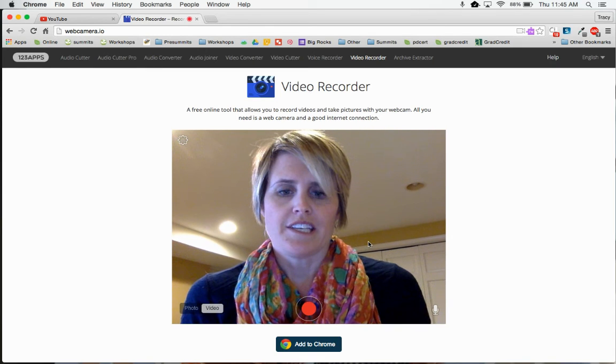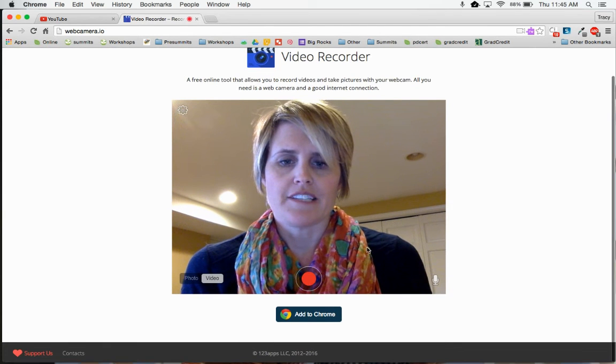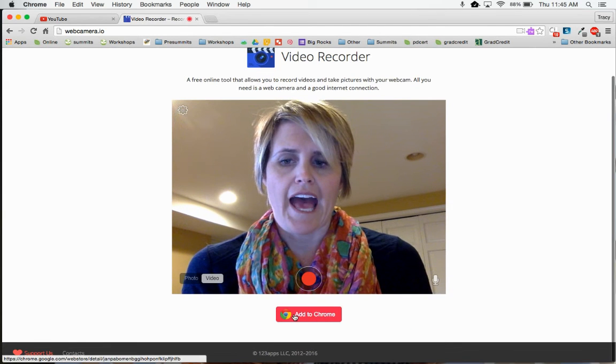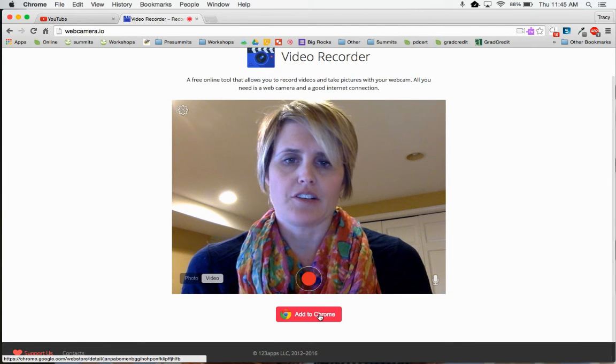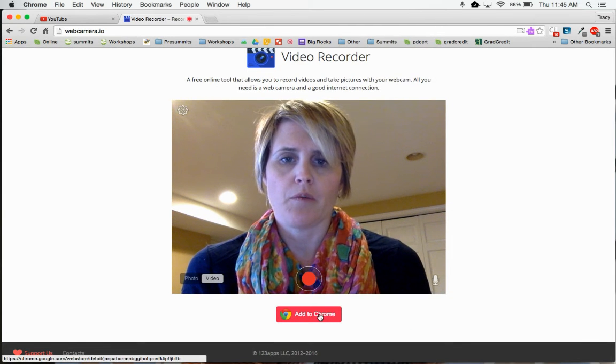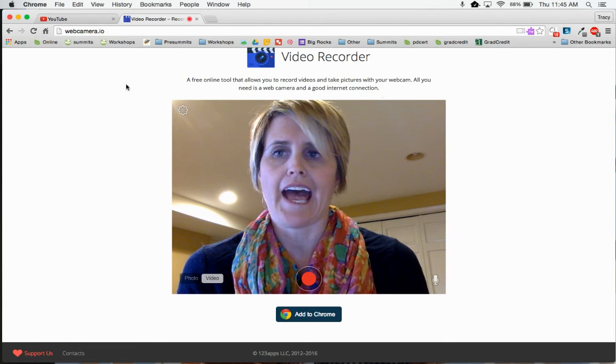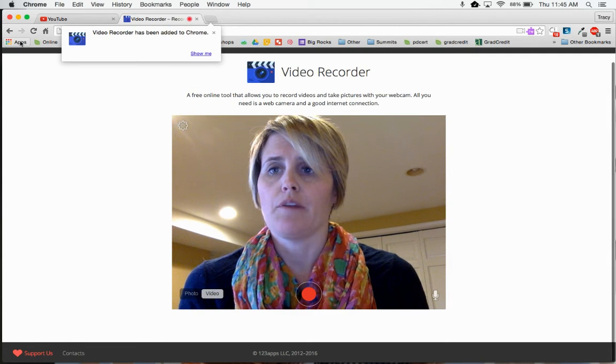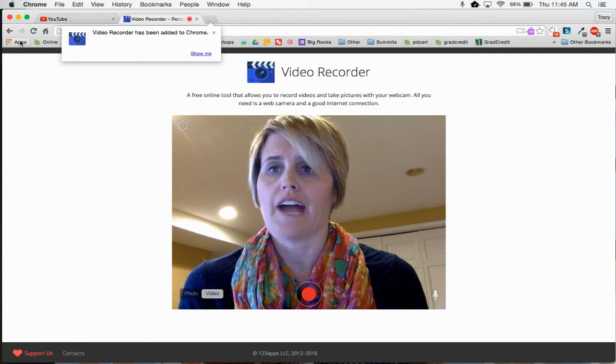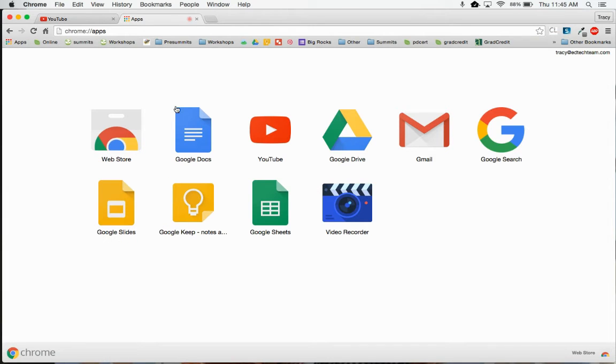Once here, a couple of things you can do: you can add this to Chrome. When you add it to Chrome, it will add it as an app, and when you click on your apps, you will now have video recorder available.